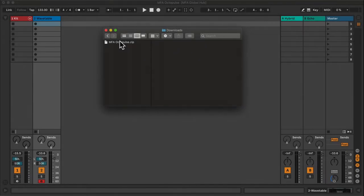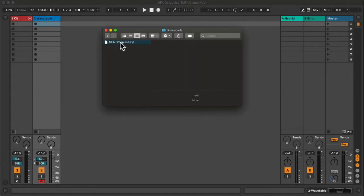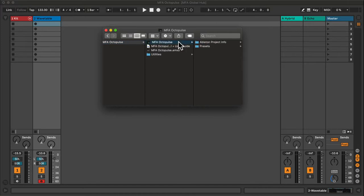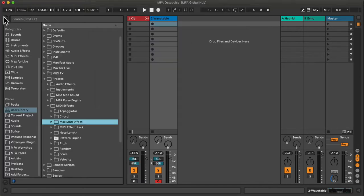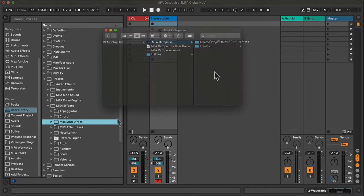To install OctoPulse, double-click the downloaded ZIP folder. From there, you can take the MFA OctoPulse folder and drag it to your User Library Presets MIDI Effects Max MIDI Effect folder.